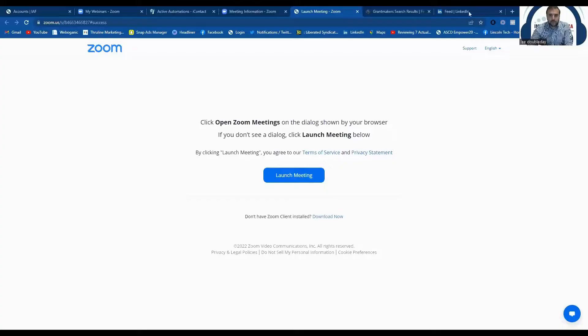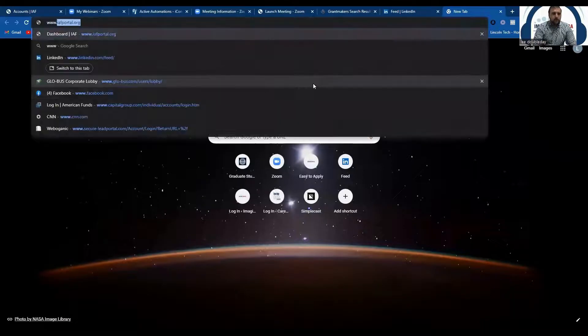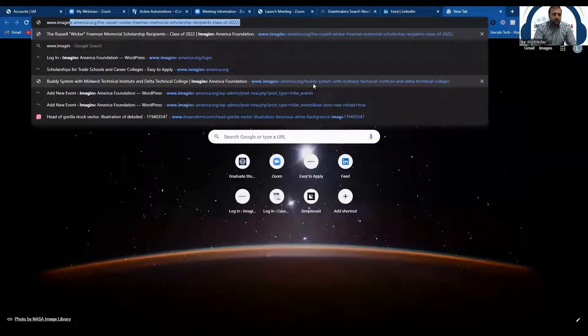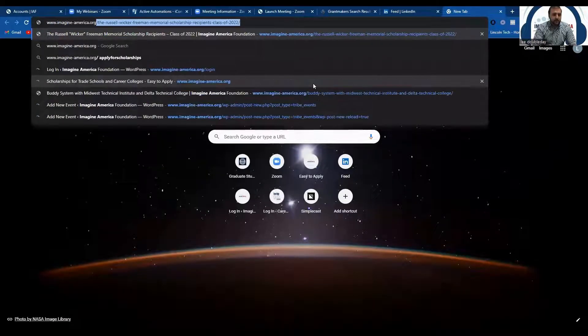Hi, everybody. I am going to show you how to apply for the 2023 high school scholarship with the Imagine America Foundation. Your first step is you're going to want to go to Imagine America's website, which is www.imagine-america.org.